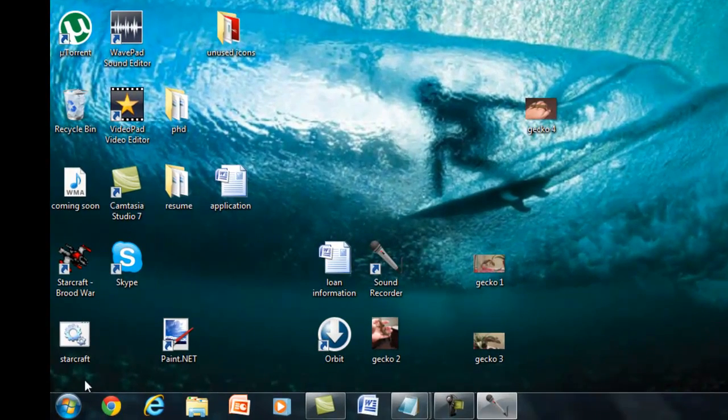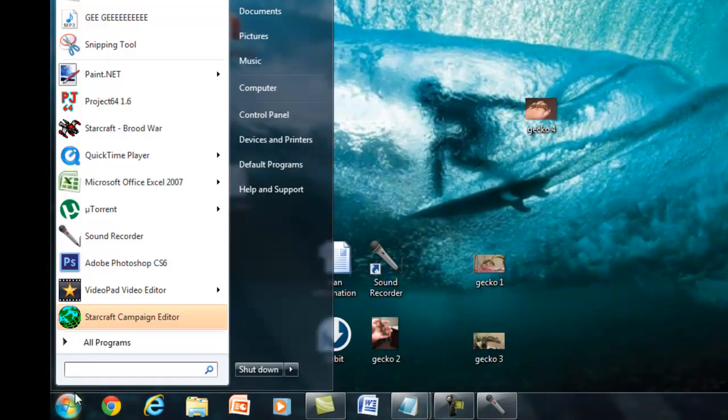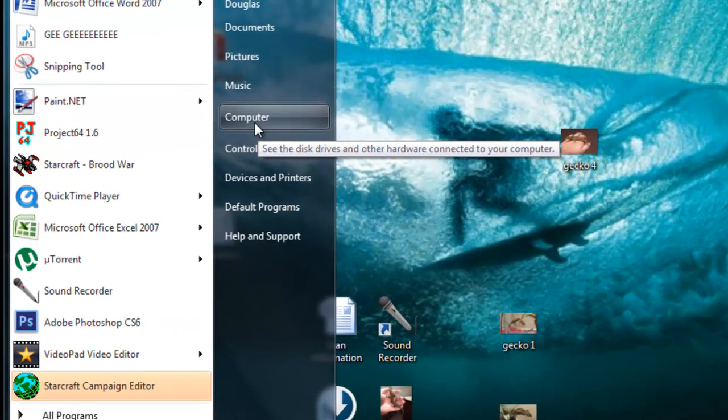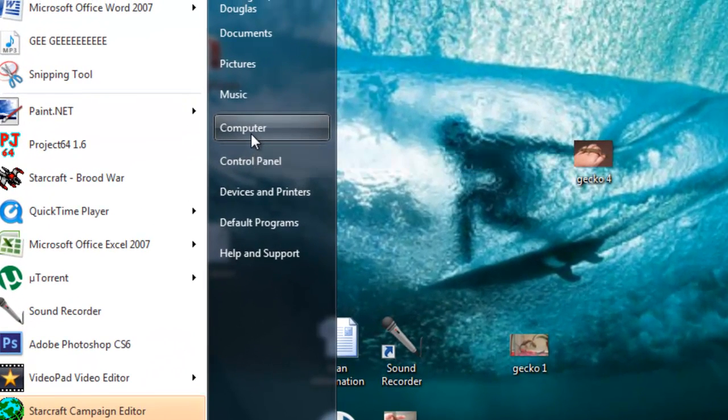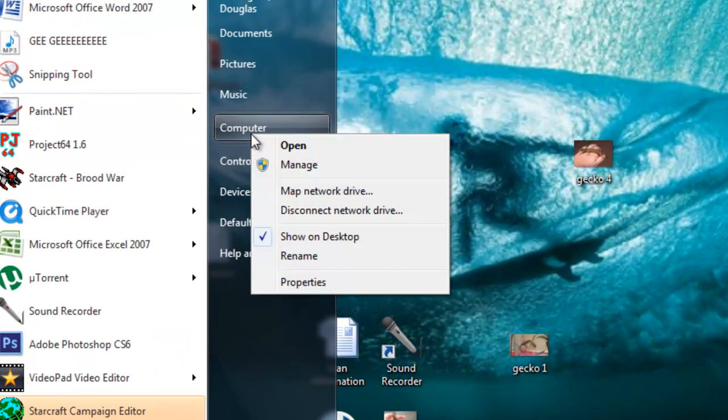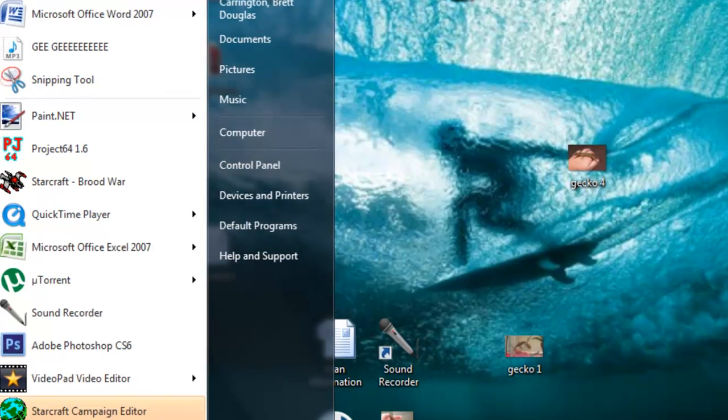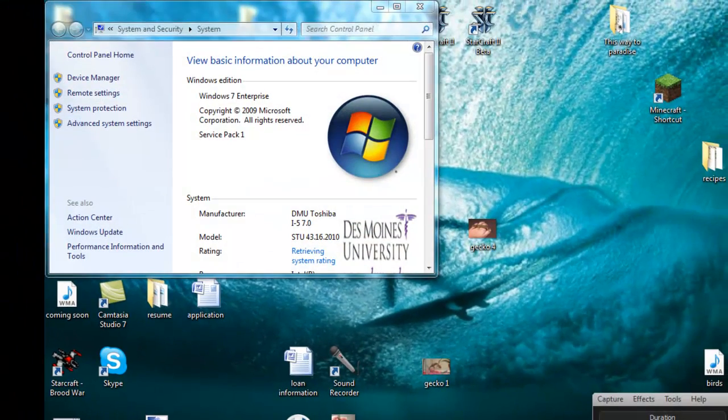First, you need to find out if your Windows 7 is 64-bit or 32-bit, and you do that by going to Start Computer, right-clicking on Computer, go to Properties.